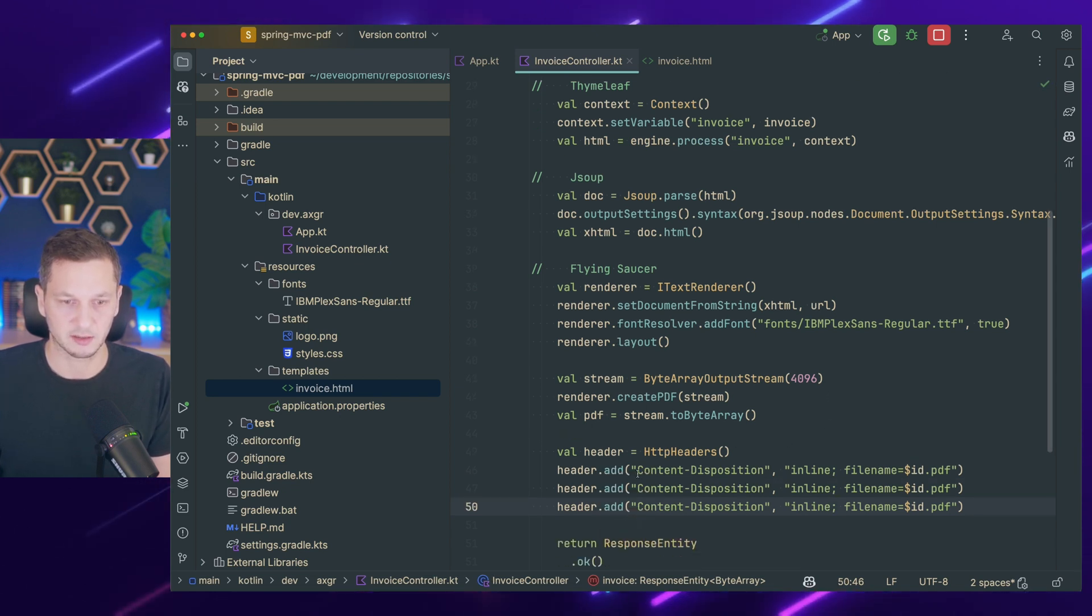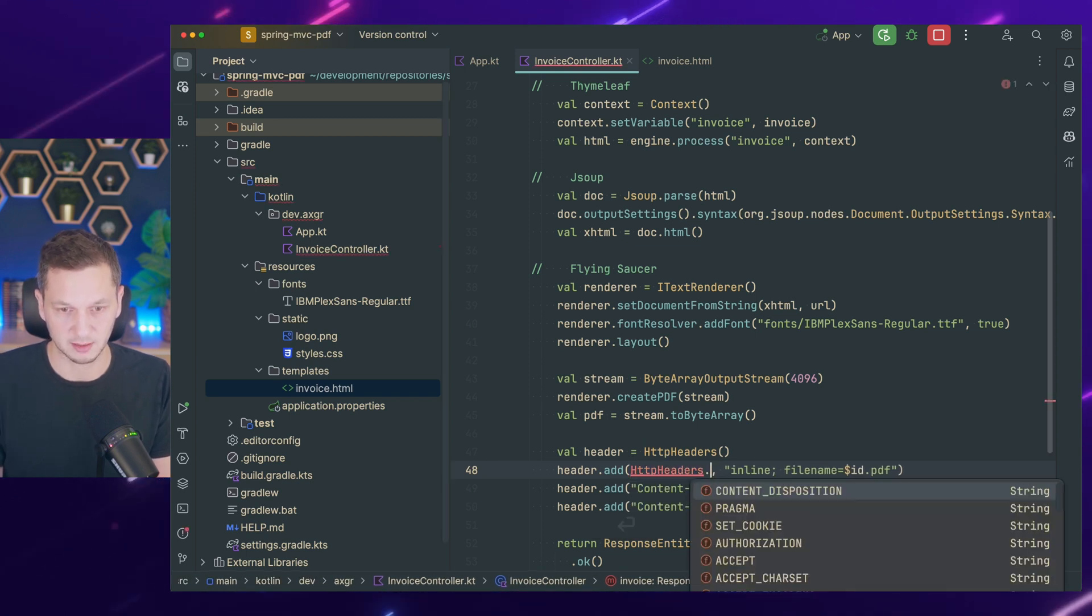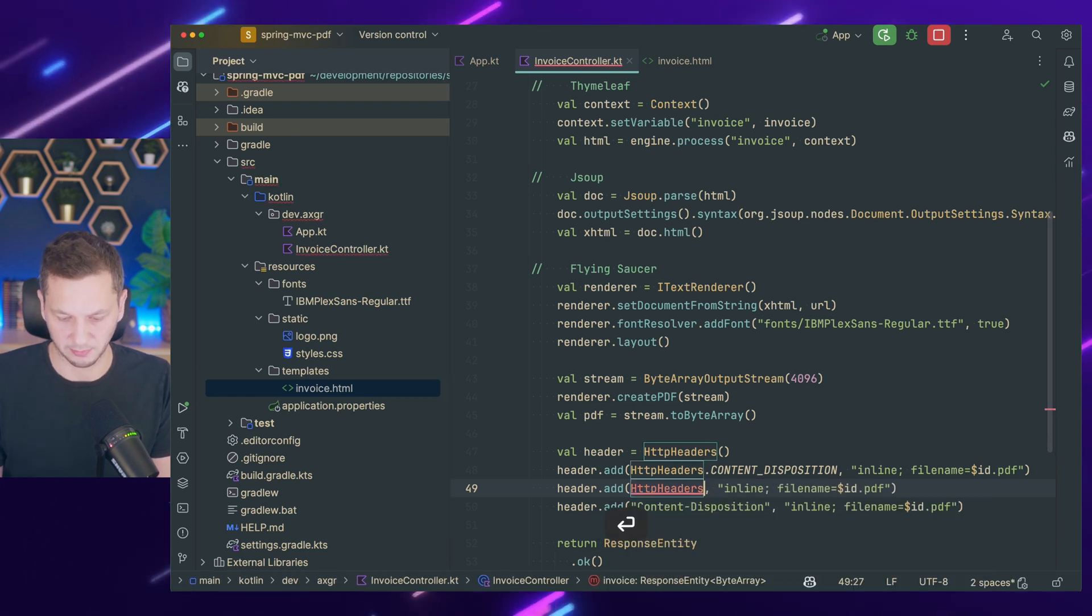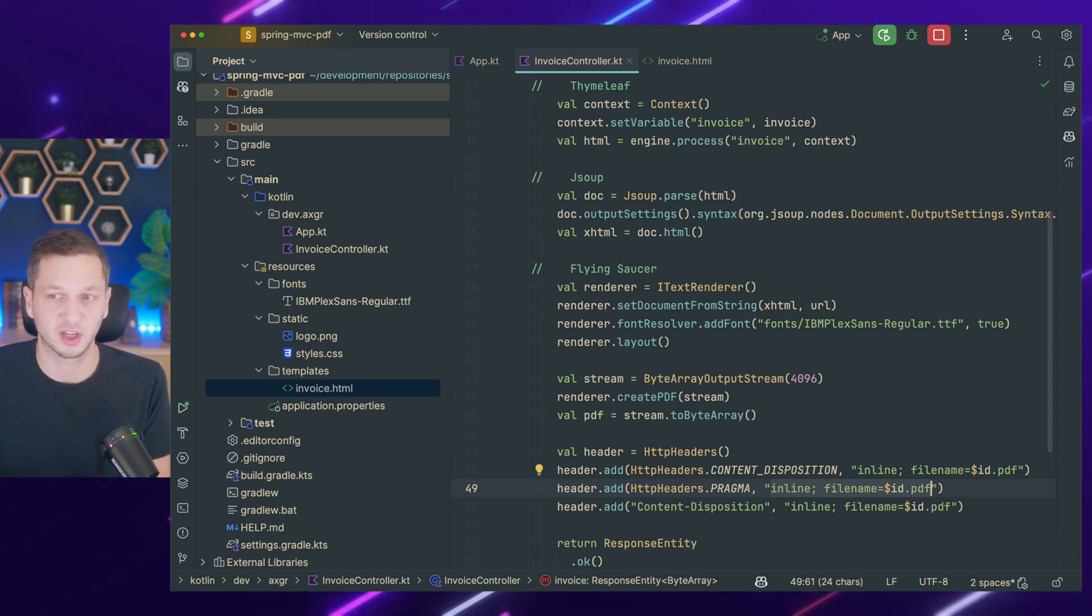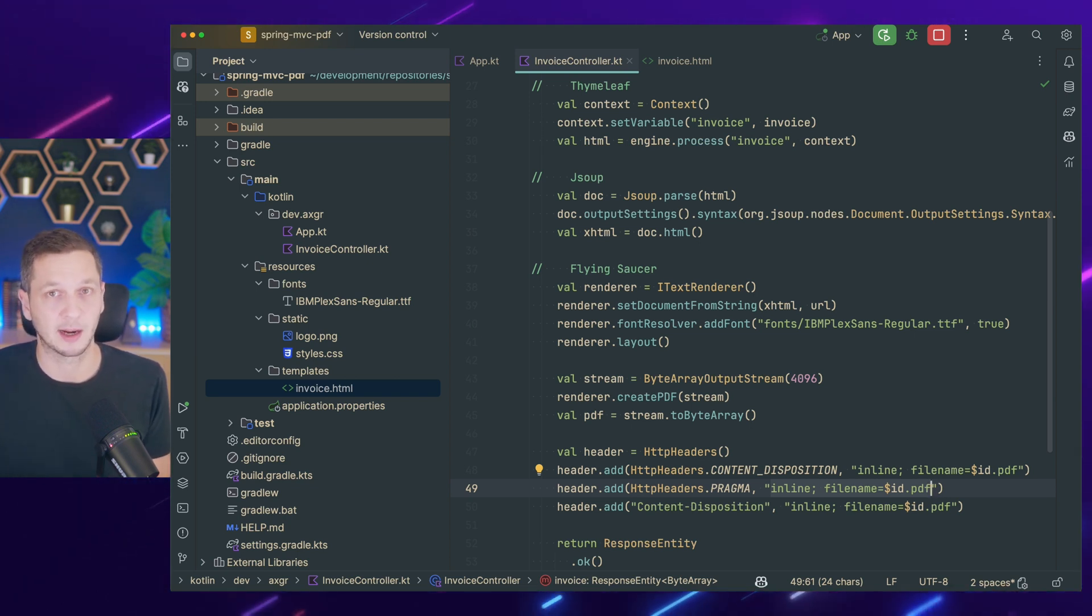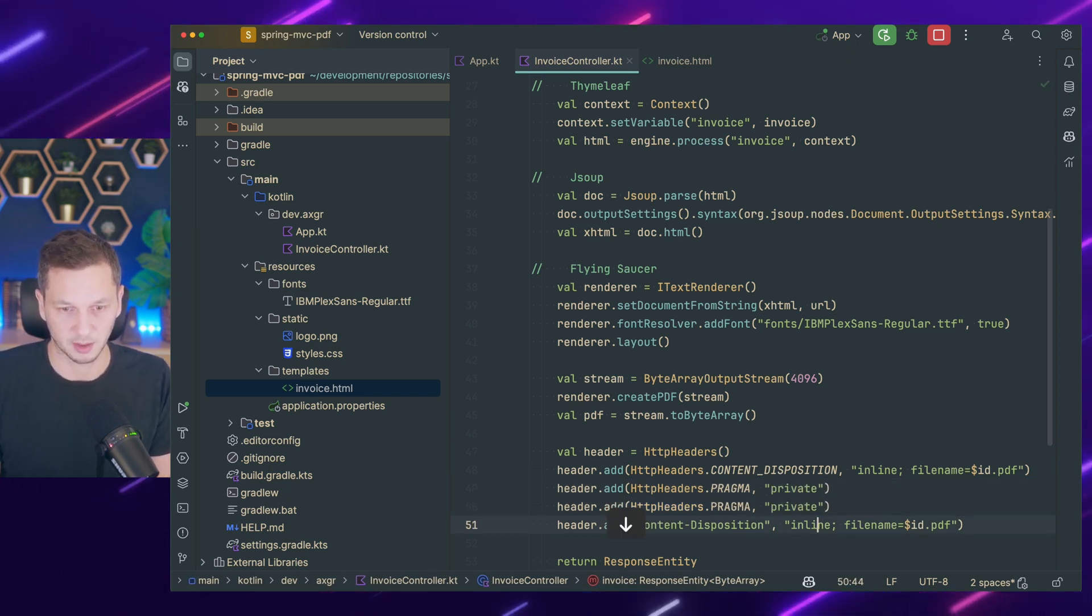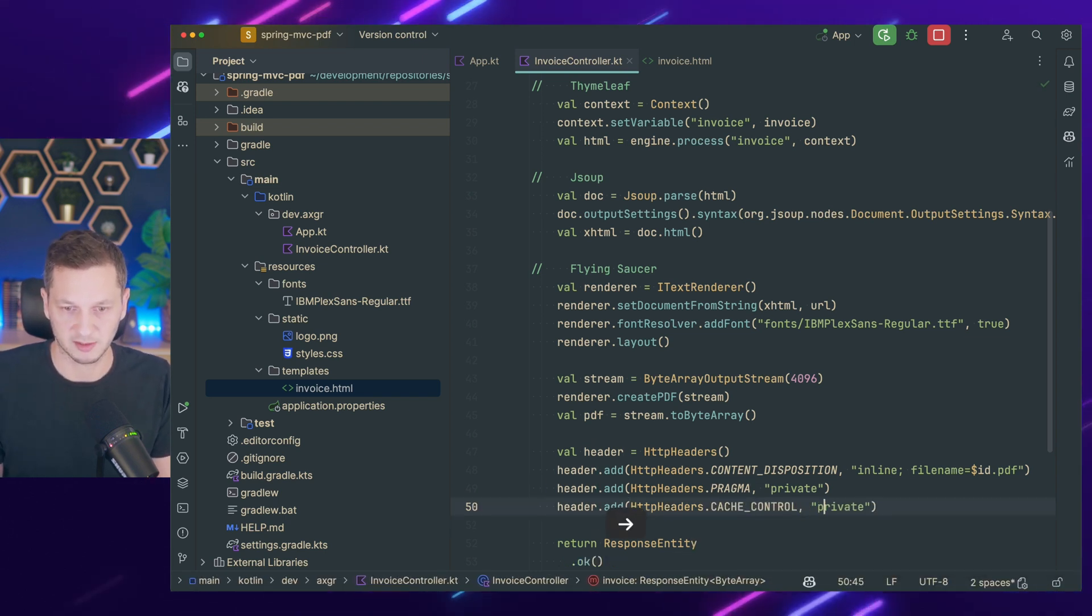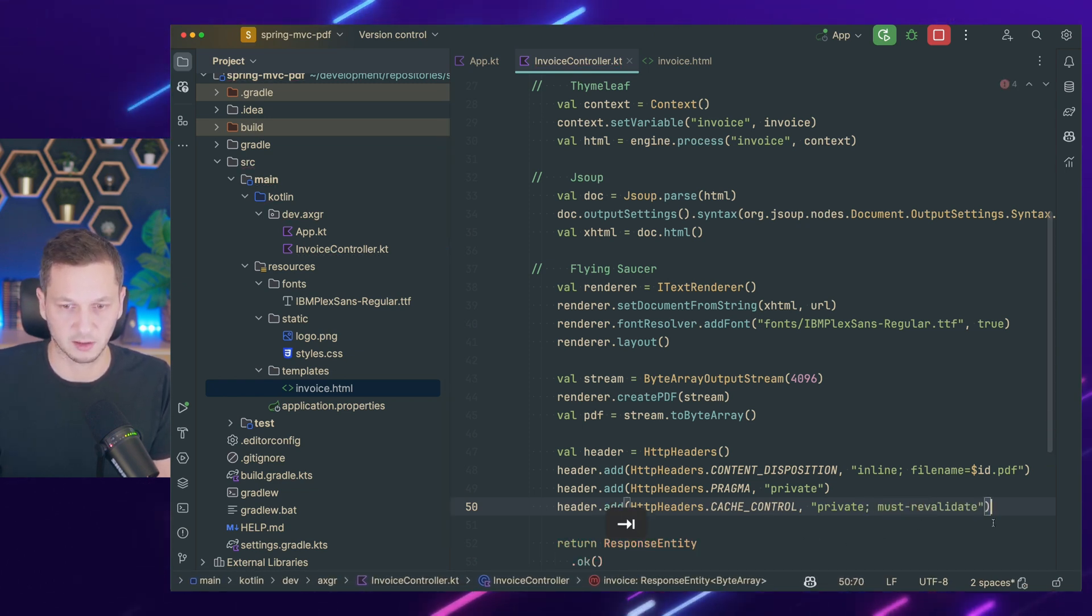And there are two more headers that I usually like to set. I don't do it like this, but using the types content disposition. It's pragma HTTP, which is a little bit outdated. I'm not sure if that's really required, but what you want to make sure is that a PDF is not cached in between somewhere in caches, because we just dynamically generate a PDF using that endpoint. So you want to make sure that clients always get a fresh version. So you can set this to private. The other one is cache control.